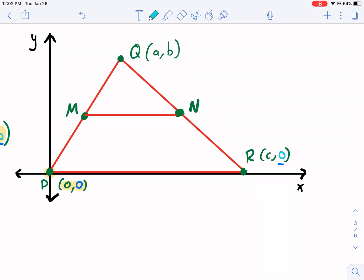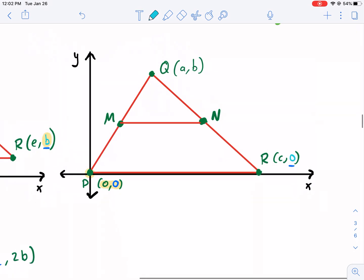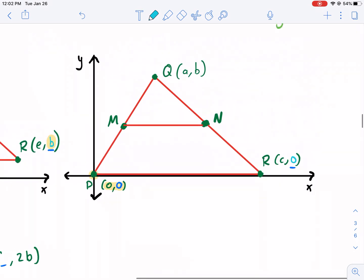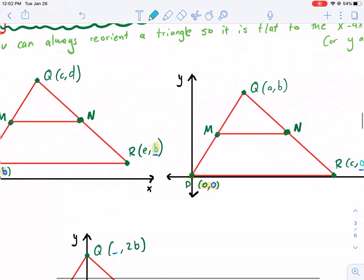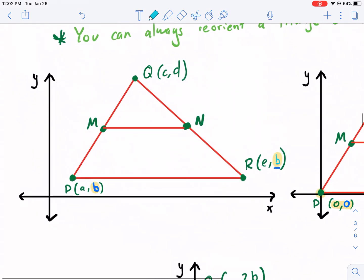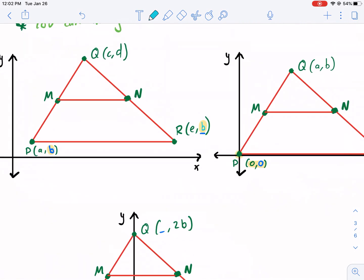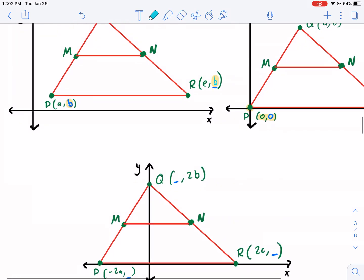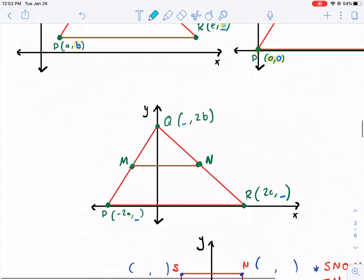We have the point R is C, zero, and then we have the point A, B. We still need two variables there, but our total amount of variables went to A, B, and C — that's three. And this one it was five: we needed A, B, C, D, and E. So it reduced the number of variables we needed, and that's a good thing.